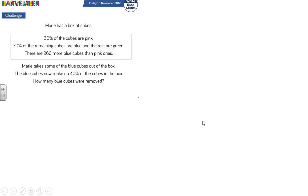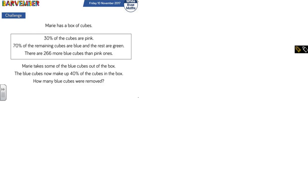Another really challenging bar modelling Barvember maths question from White Rose Maths, and this is really challenging. I've never modelled a question like this before, so it'll be very interesting to see how I get on. It's worth bearing in mind why we use bar models: to help us visualise what is going on in a problem, so that we can more easily see what calculations we need to perform in order to answer the question.